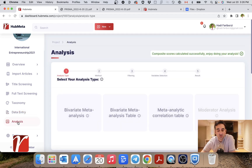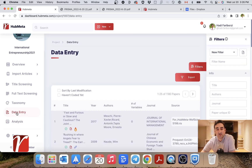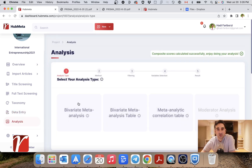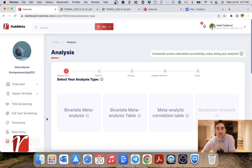Finally, after data entry, you're ready to do your meta-analysis. Up to this point — from overview to data entry — the workflow is the same for systematic reviews and meta-analyses. After this point, you can choose the export function to take all the information you have out of Hub Meta to do your analysis elsewhere, or if you're doing a meta-analysis, you can of course do your calculations directly here on Hub Meta.